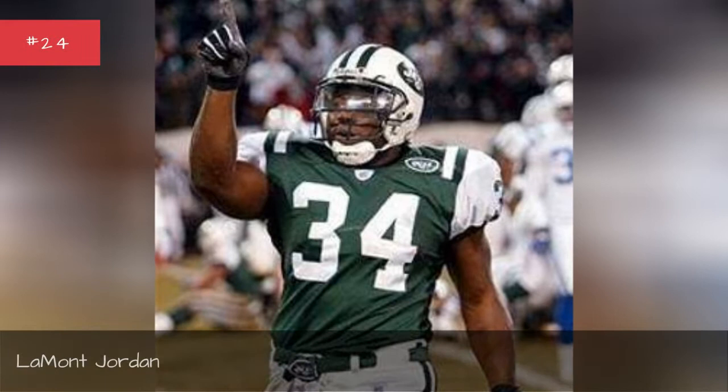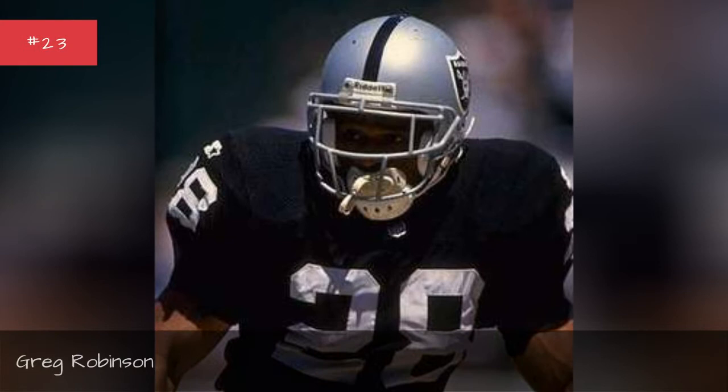Laumont Jordan, Seasons 2006-2005. Greg Robinson, Seasons 1993.